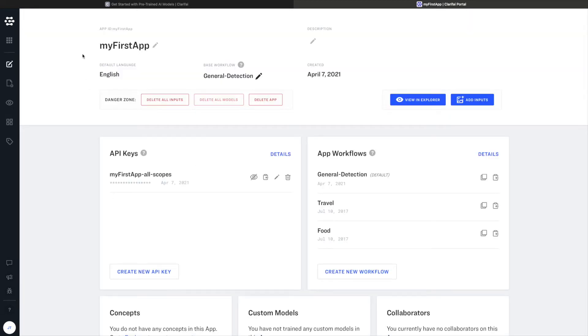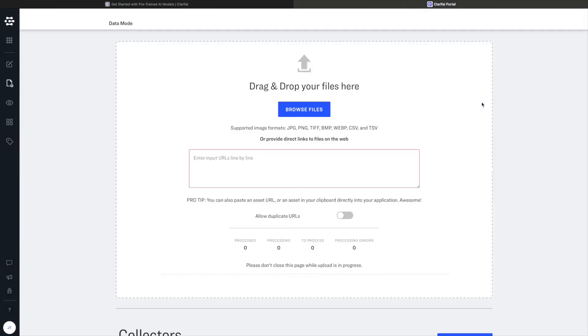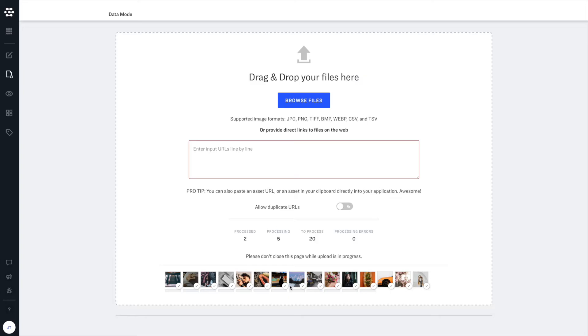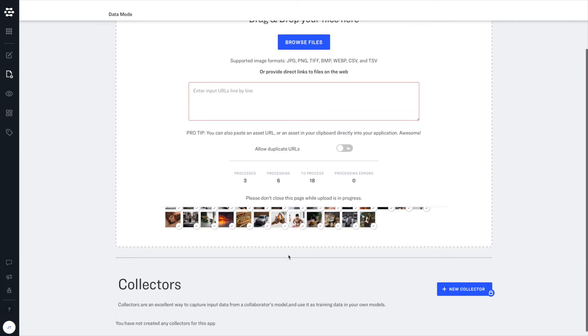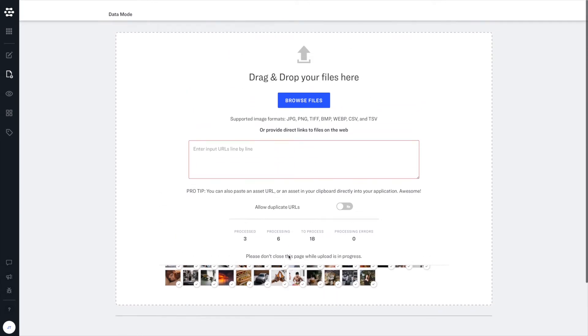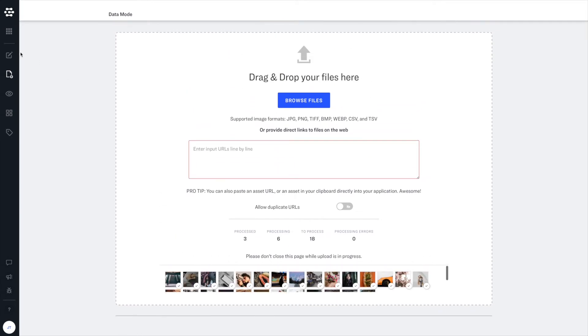Once you've created your application, just navigate over to add inputs or to data mode, as we like to call it, and simply upload whatever images and videos you'd like to work with. It's as simple as that. You can see here in a moment, once we've uploaded some sample images, we get a little check mark that indicates that the images have been successfully indexed.